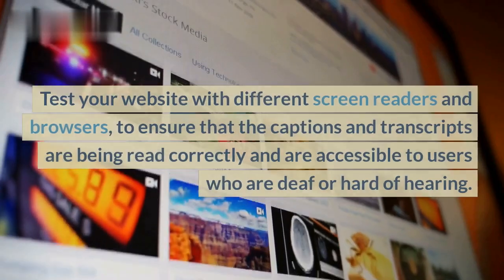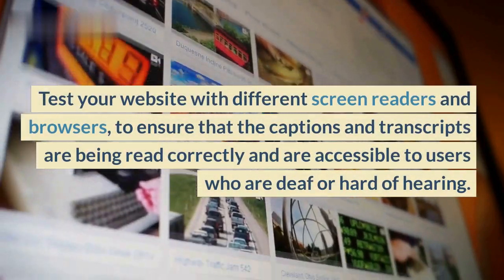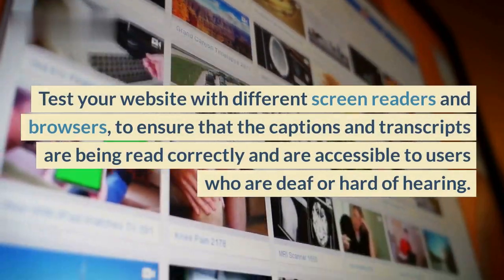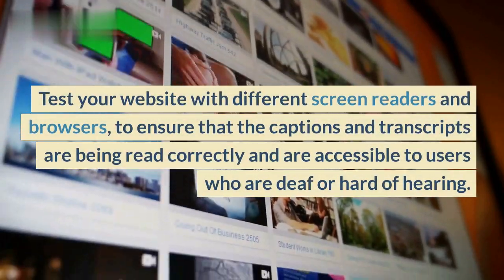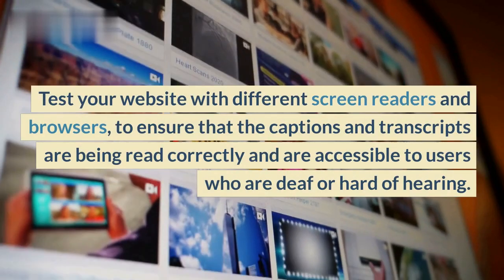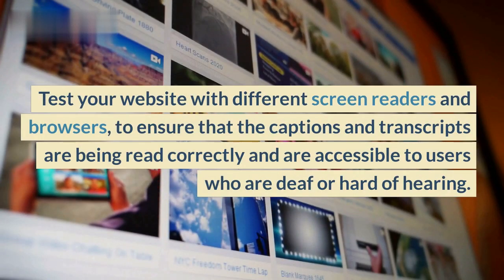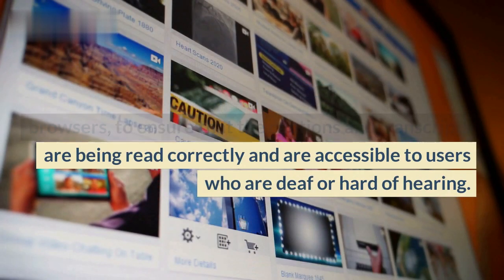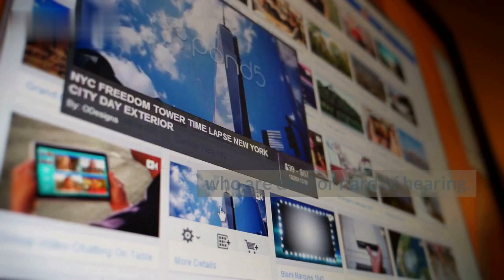Test your website with different screen readers and browsers, to ensure that the captions and transcripts are being read correctly and are accessible to users who are deaf or hard of hearing.